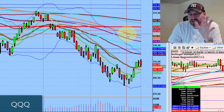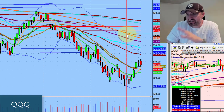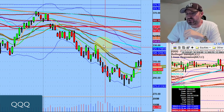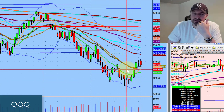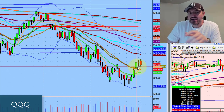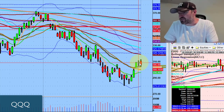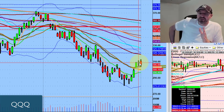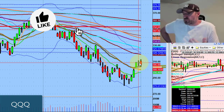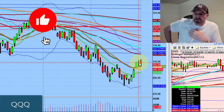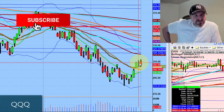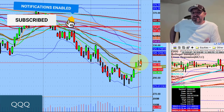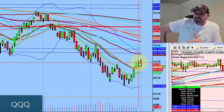Big run in the market, especially the Qs individually — big, big run. We reclaimed the 20-day moving average, which was obviously a big deal. And now we're resting — we talked about this on the video yesterday. There's going to be weakness in the tape, and we saw the majority of the day, with some strength at the beginning of the opening.